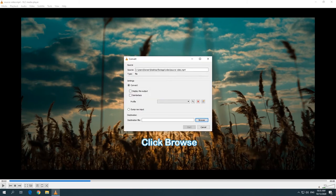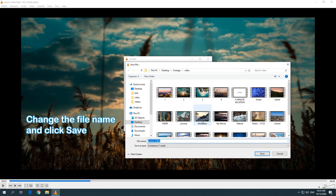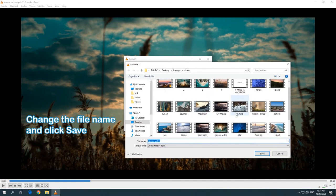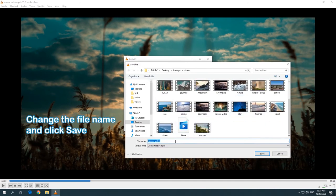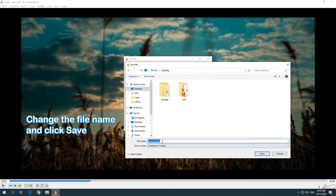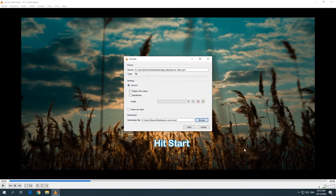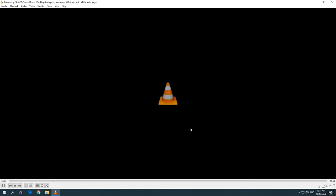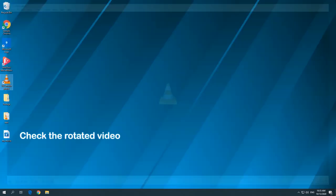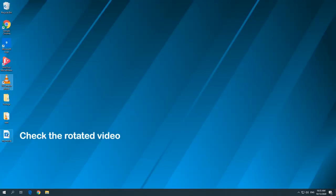Click Browse to select the Destination folder. Change the file name and click Save. Hit the Start button to export the rotated video. Check the rotated video if needed.